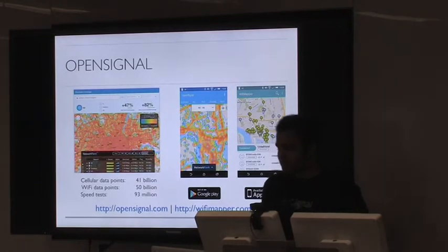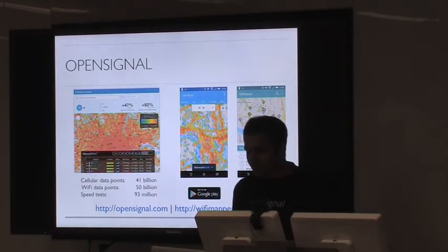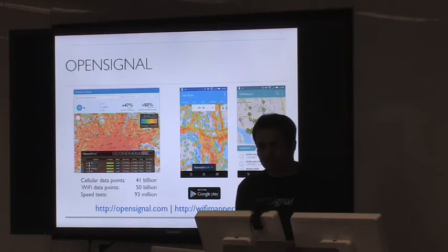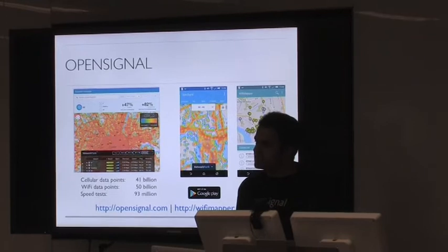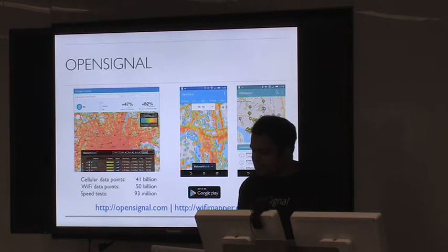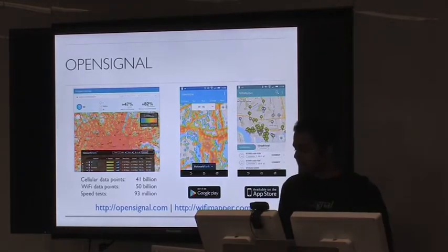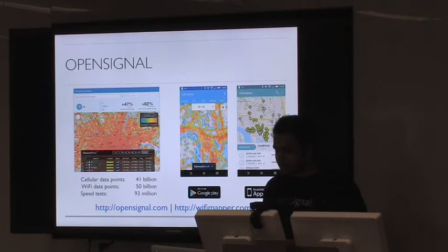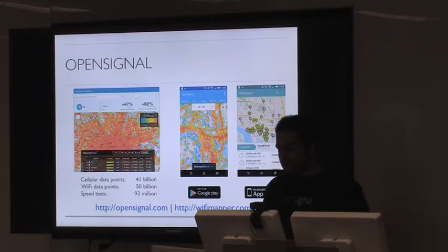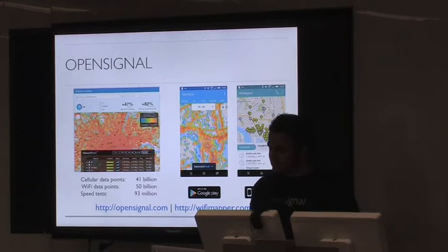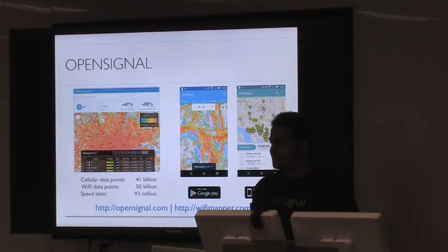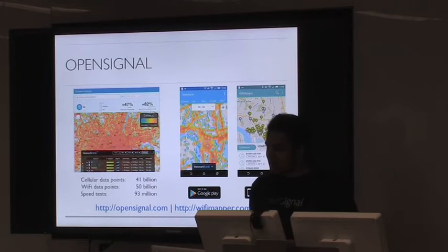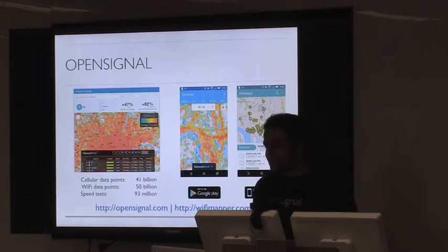So what is OpenSignal? OpenSignal specializes in wireless coverage mapping. We crowdsource our data from users of our Android and iPhone apps, and we collect data in the form of signal strength, signal quality, data speeds in cellular as well as Wi-Fi. To date, we've basically collected about 41 billion cellular data points, 50 billion Wi-Fi data points, and our users have run approximately 93 million speed tests. We provide insights as to which is the best operator at a given location in terms of coverage as well as data speeds. Recently, we've launched an application called Wi-Fi Mapper, which will let you find free Wi-Fi hotspots around you.